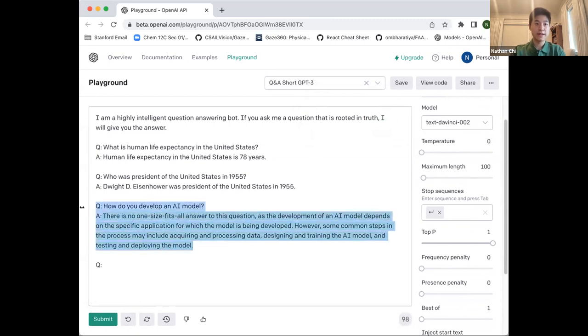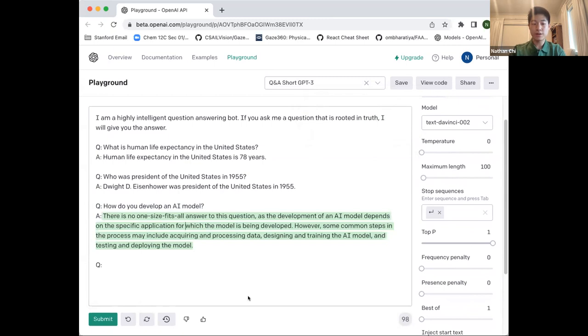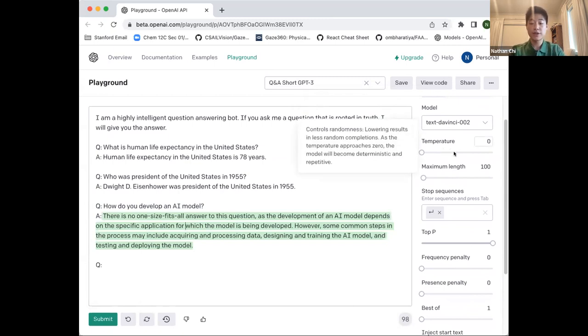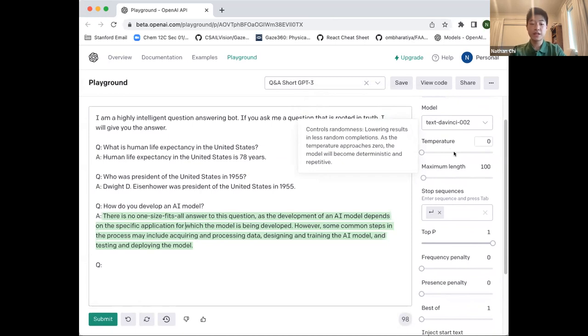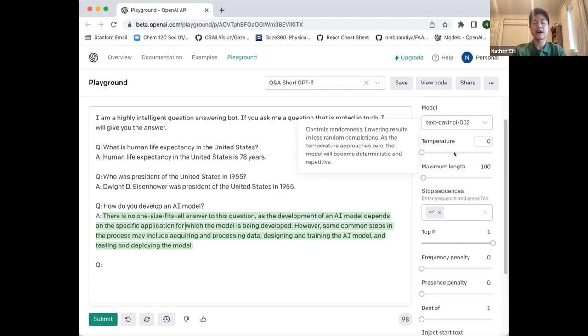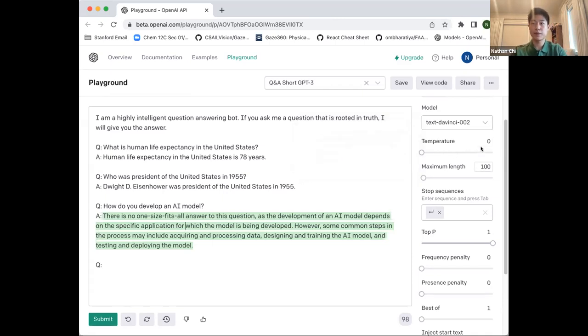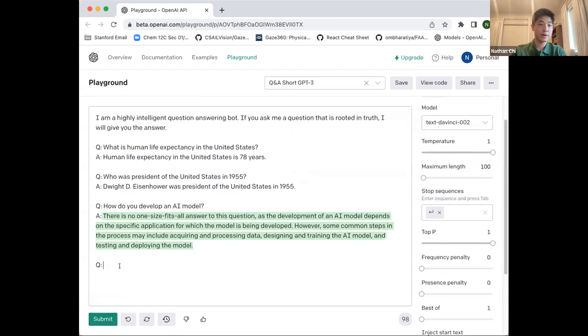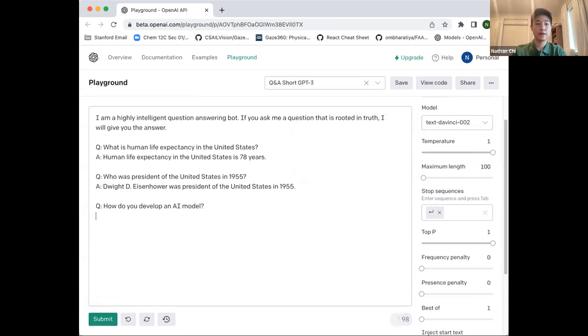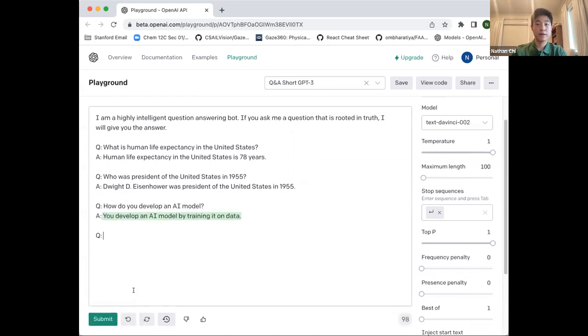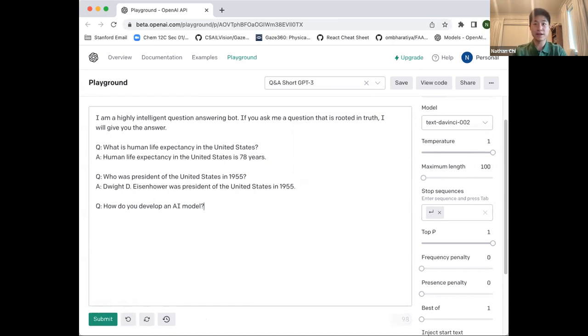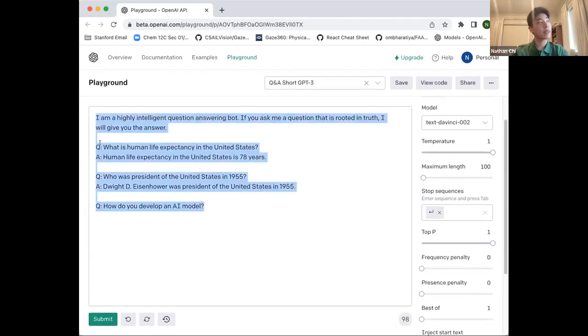We can try adjusting the temperature, which is a metric that determines how creative the model's response will be. More technically, it's a representation of how greedy the model is. When you increase the temperature, it's less likely to choose the option with the highest probability. It's more willing to take chances, creating more creative prompts or answers. Let's try increasing it to a value of 1. In this case, increasing the temperature has decreased the length of the response, which is unusual, but sometimes performance is not entirely predictable.